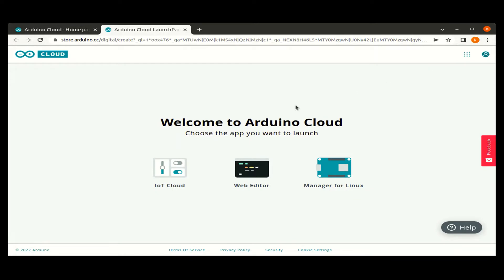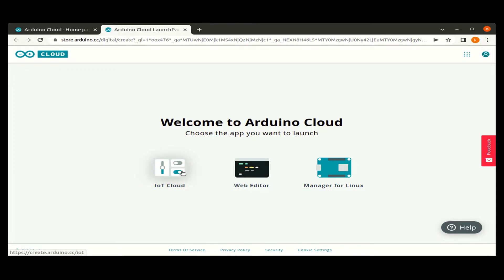Now we can see three different cloud applications supported by Arduino Cloud. One is IoT Cloud, Web Editor and Manager for Linux. IoT Cloud is used for adding the devices and creating dashboards. Web Editor is an online web-based IDE where we can develop a program. And the Manager for Linux is the application for Linux boards like Raspberry Pi. So let us go to IoT Cloud.